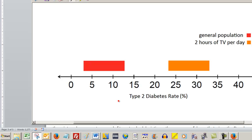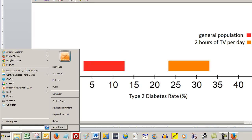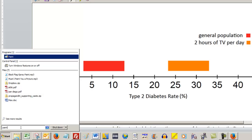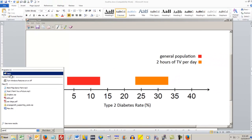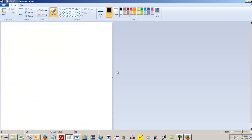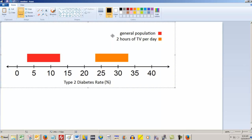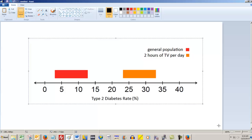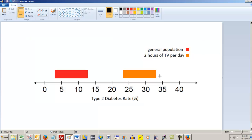And now what you can do is you can open Microsoft Paint, which you can either search for — I have all these things on my toolbar — but you can just search for Paint. And then when Paint opens, you can make it bigger if you need to. And you can hit Control V and it drops the image into Paint.